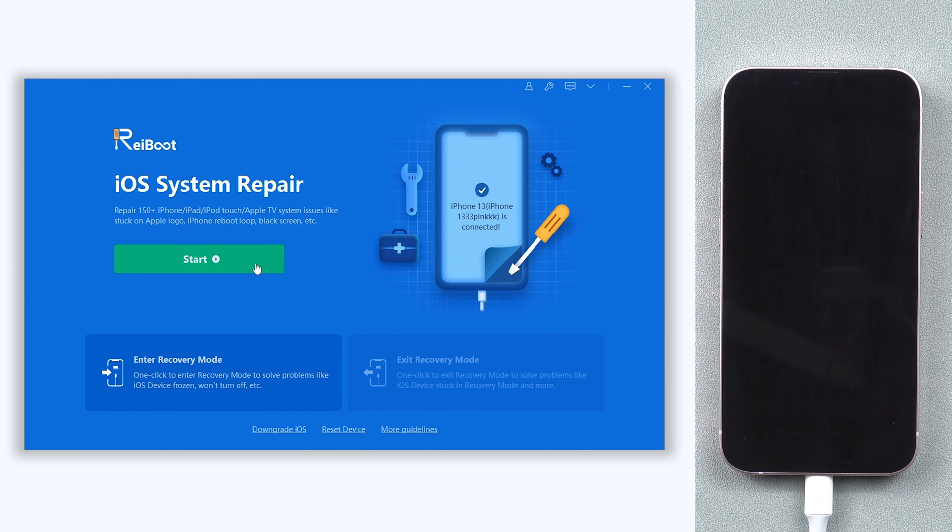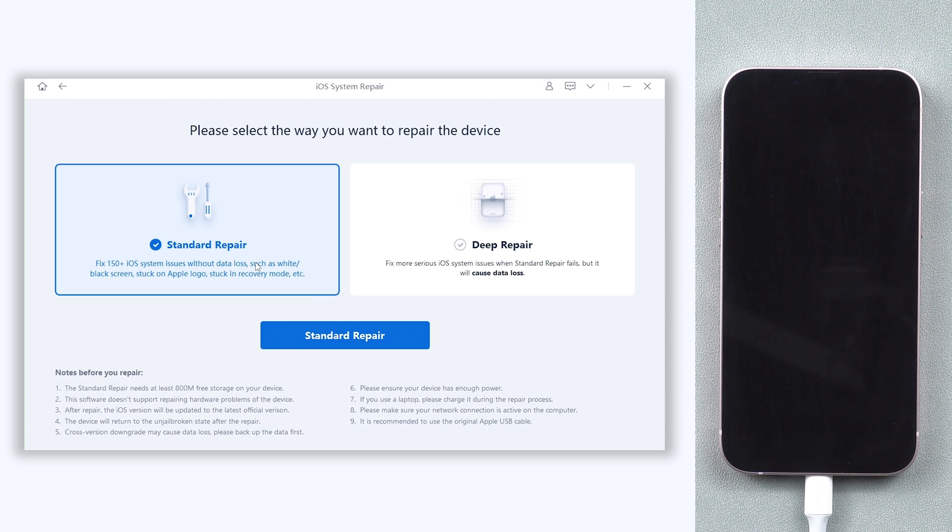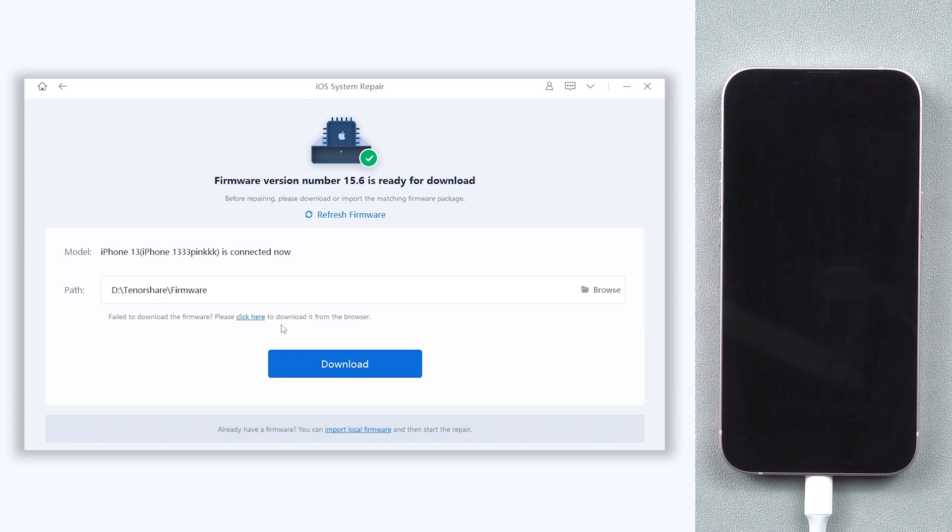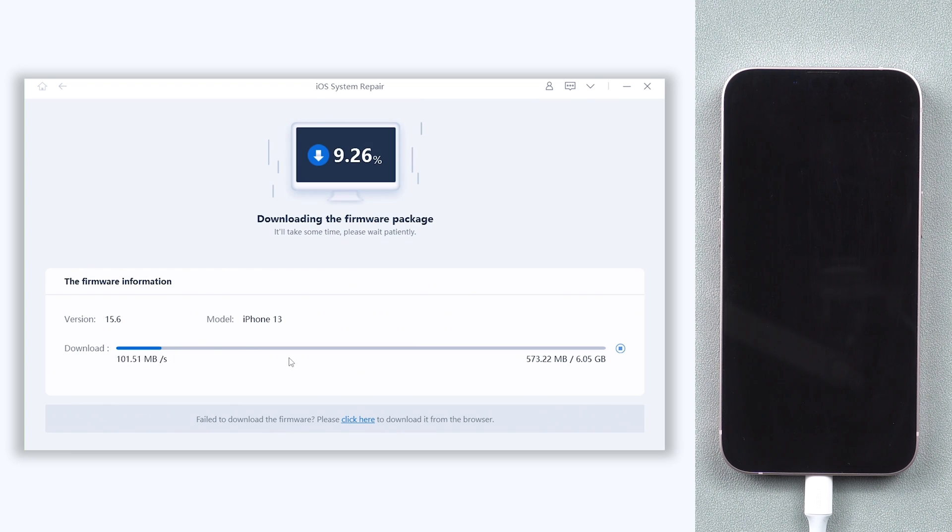Click the green Start button and choose the Standard Repair option. This will require downloading firmware to repair your iPhone. Click it.